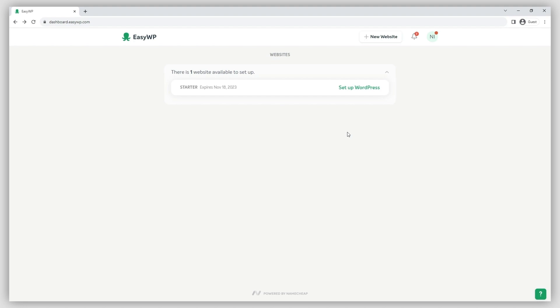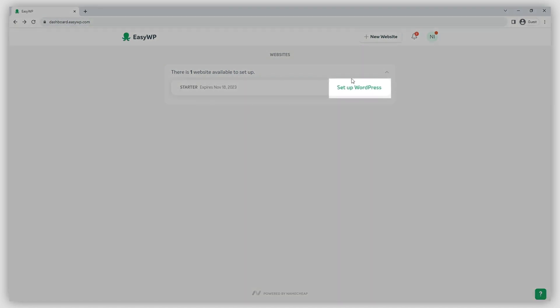Here, you can create, manage, and remove websites. Next, click the Setup WordPress button to proceed.